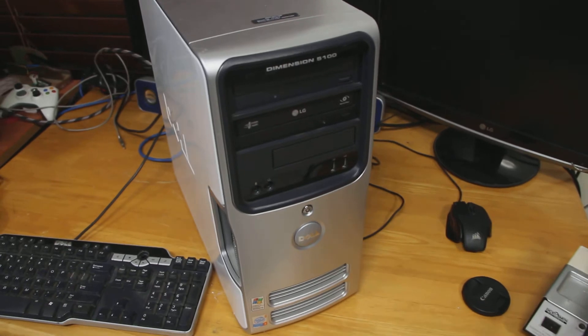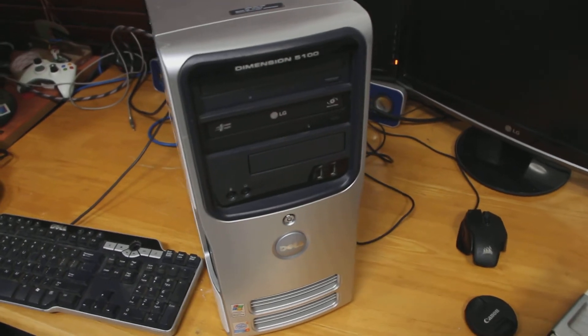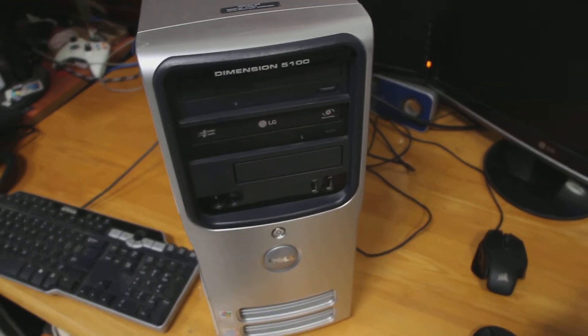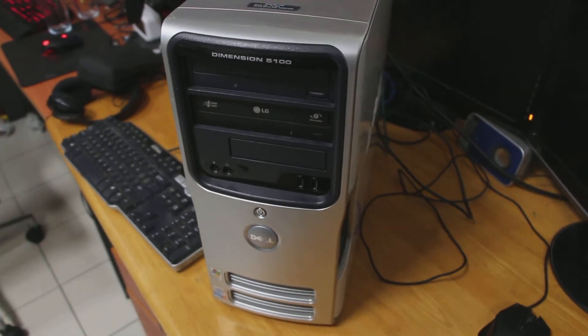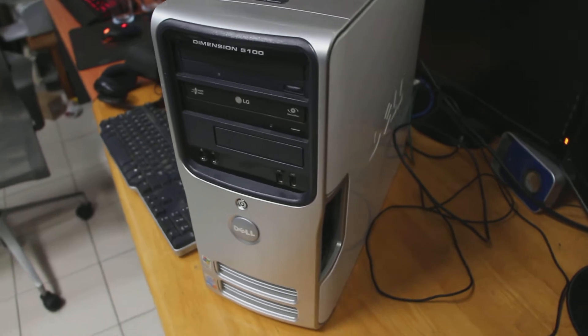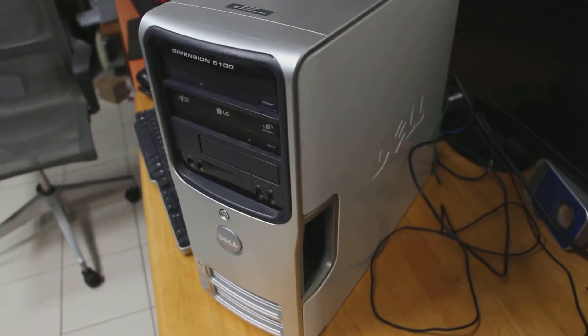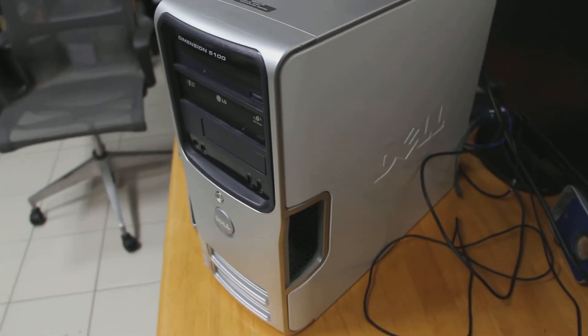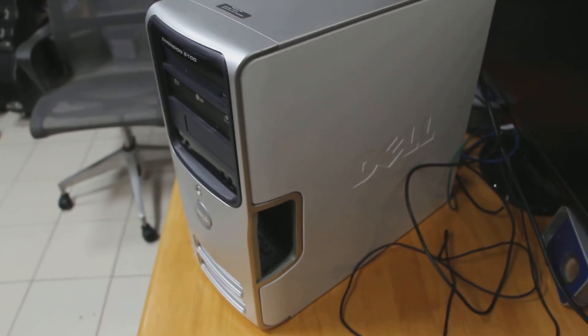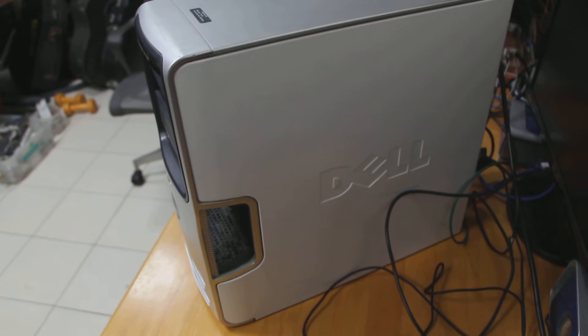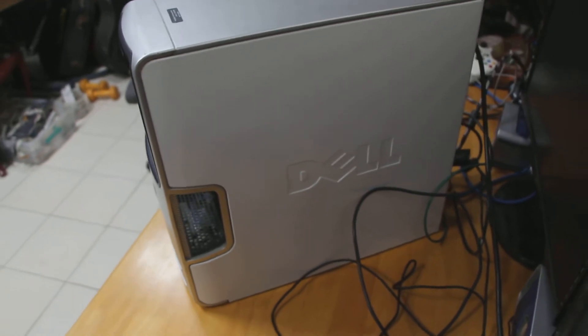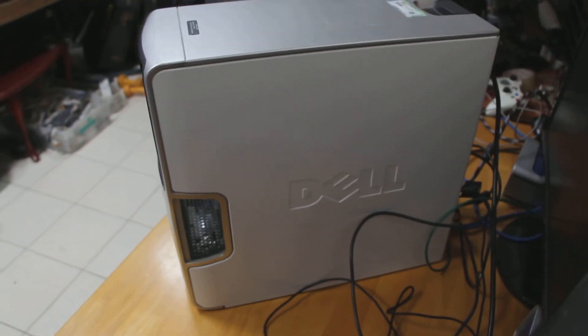Now I don't know if this is a common fault with the Dell Dimension 5100, but my bet it is. This machine struggles to turn on. So today we're going to investigate what's going on and we're going to fix it. Stick around.